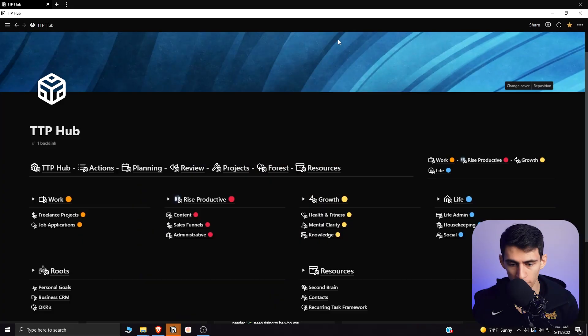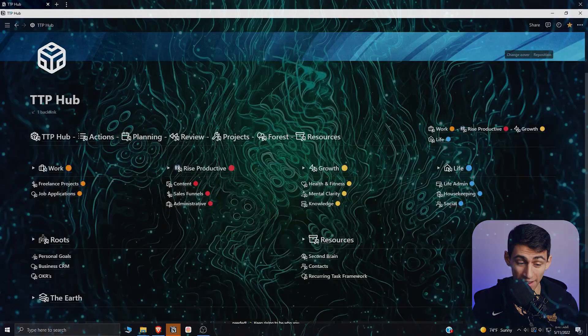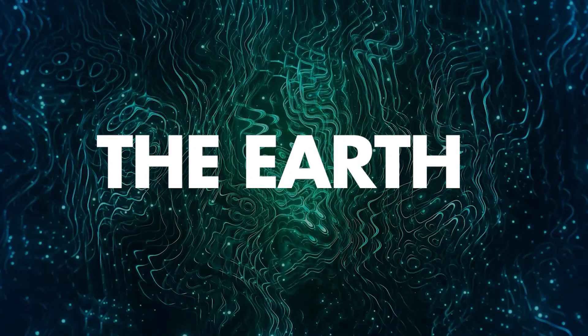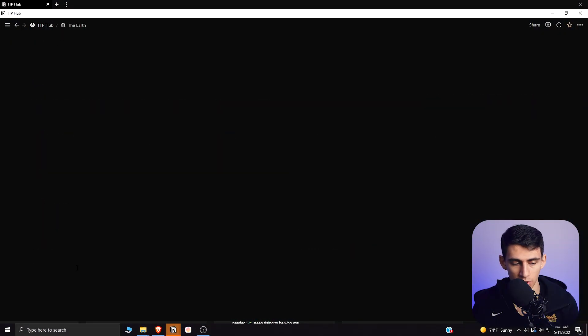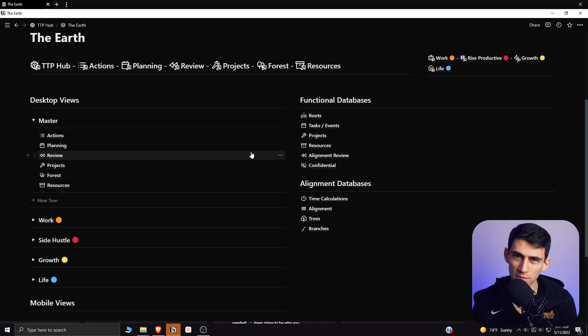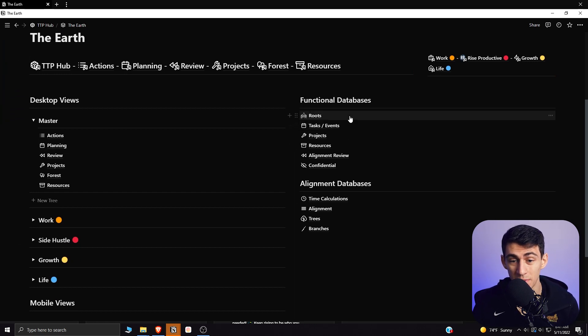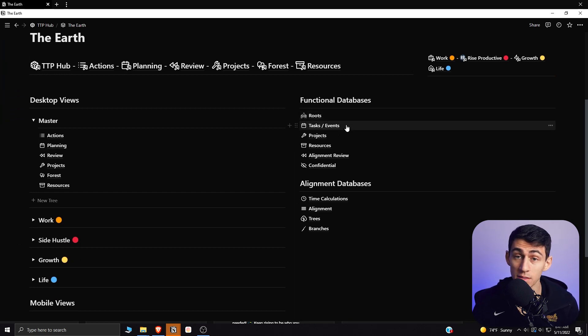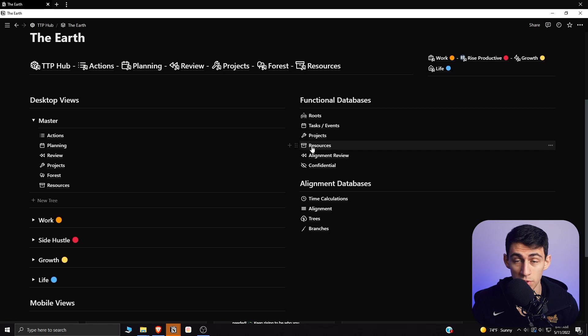When it comes to setting up your Notion workspace, how do you do it? Do you have databases just laying out wide in the open, able to be deleted? I wouldn't recommend that. Here's why. If we dive into my Notion workspace in the Evergreen one, I essentially have a section called the earth page. The reason for this is that I like to have all my functional databases like my tasks and events, my projects and resources, all in the back end.